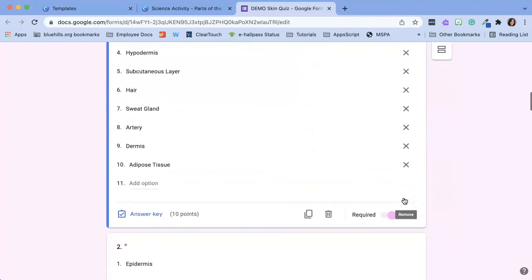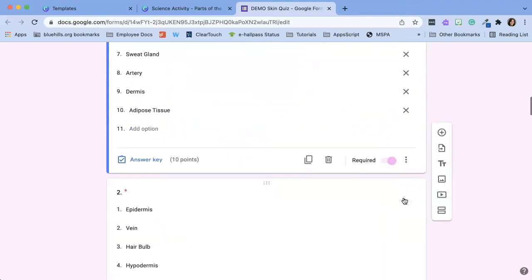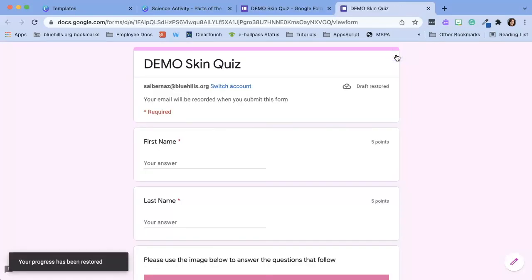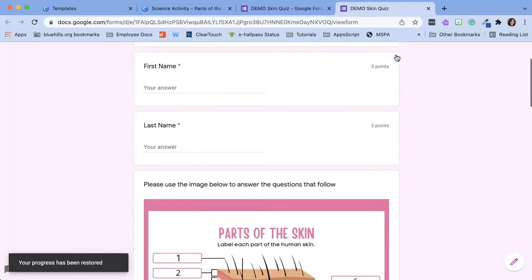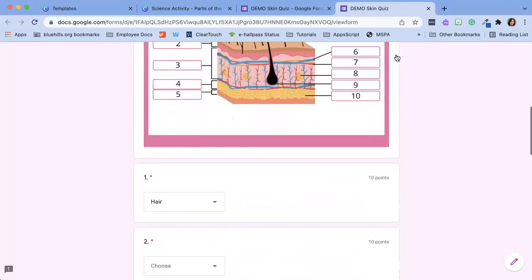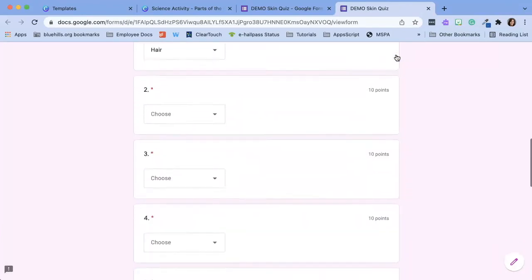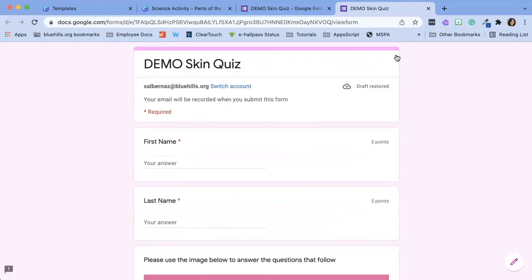And you are going to repeat the process until you're completely done with your quiz and again to preview the quiz at any time you can click on the little preview icon which is a little eyeball and that will show you what the students would experience when taking your Google Forms quiz.